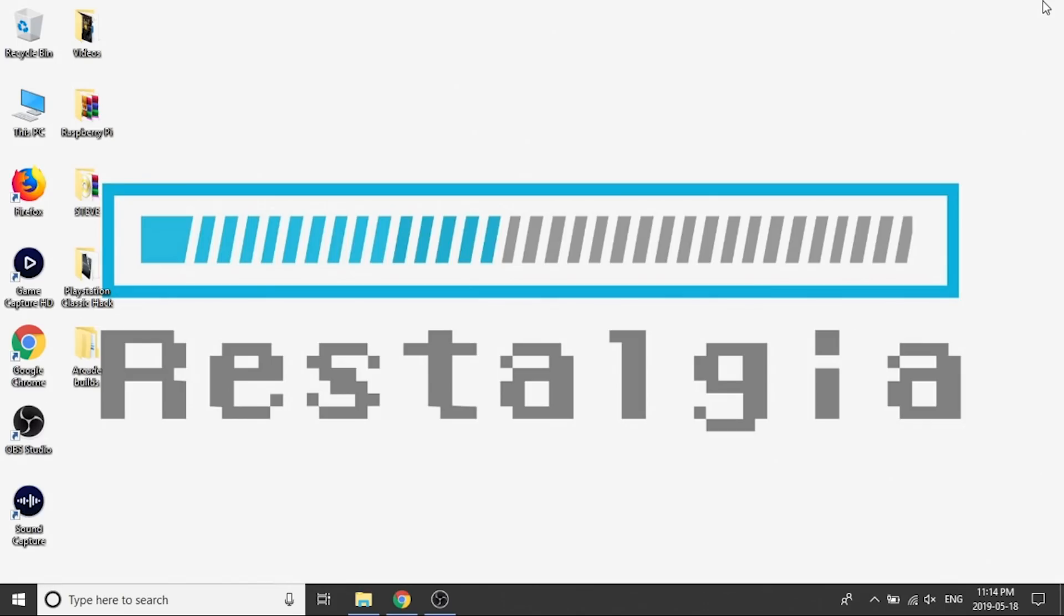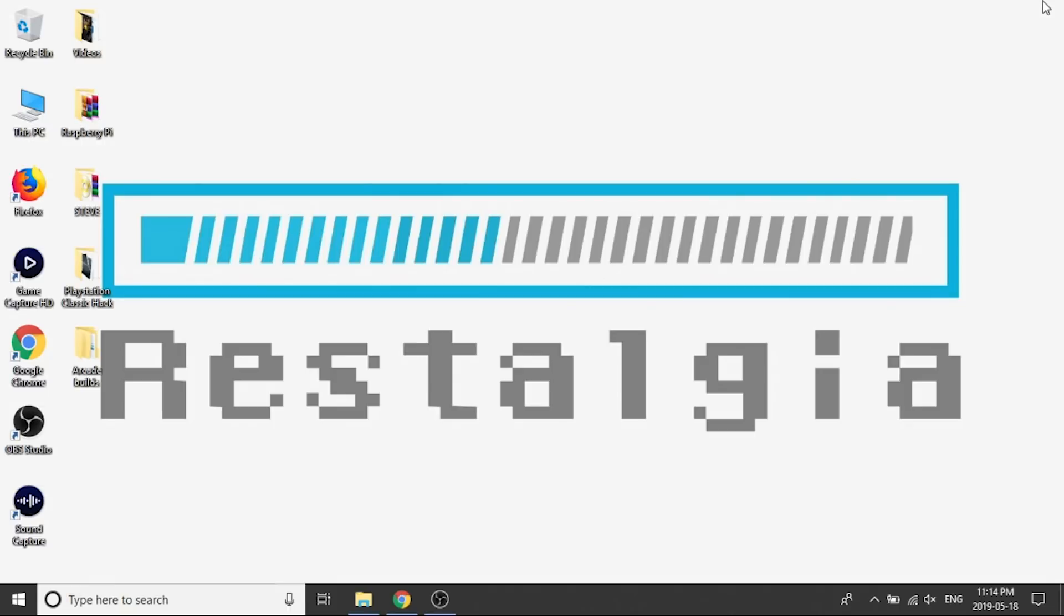All right guys, so this is just going to be another short video showing you how to load any games that you want additionally onto your PlayStation Classic through their transfer tool. If you guys haven't seen the video on how to install BleemSync 1.1, please stop this video here, go back to the channel or go into the description where I'll link to it down below. Make sure you watch that video first because this is going to be completely pointless for anybody who's not currently running BleemSync 1.1.